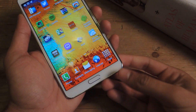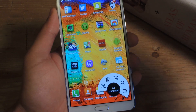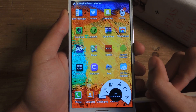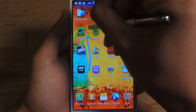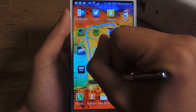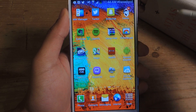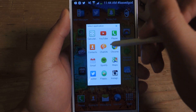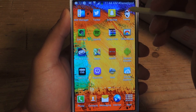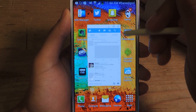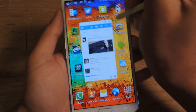So if we take out the S Pen, you guys are probably aware of the pen window feature. You can tap on that and then create a square of any size and you can select an application to pick. So let's say I want to open up Twitter and it'll let you open it up in this floating window.